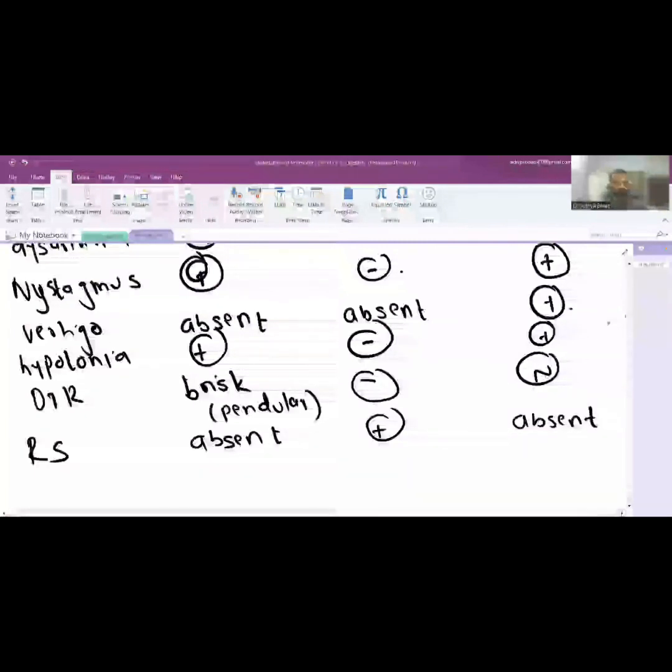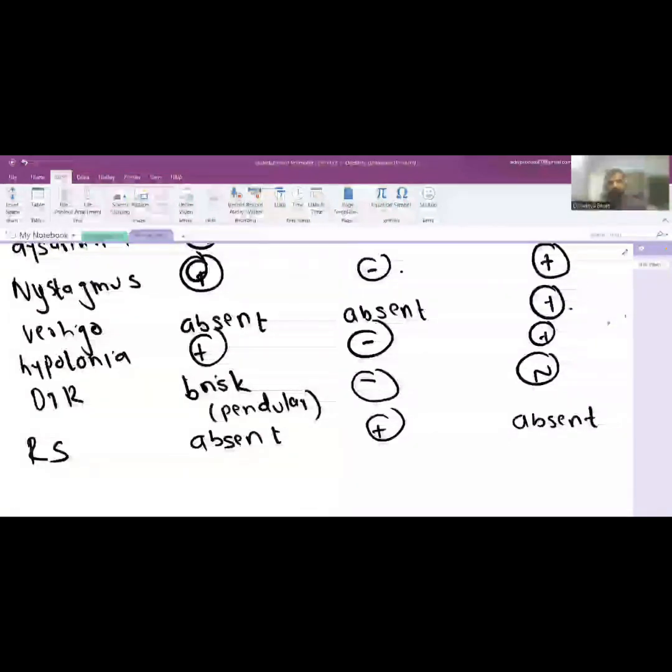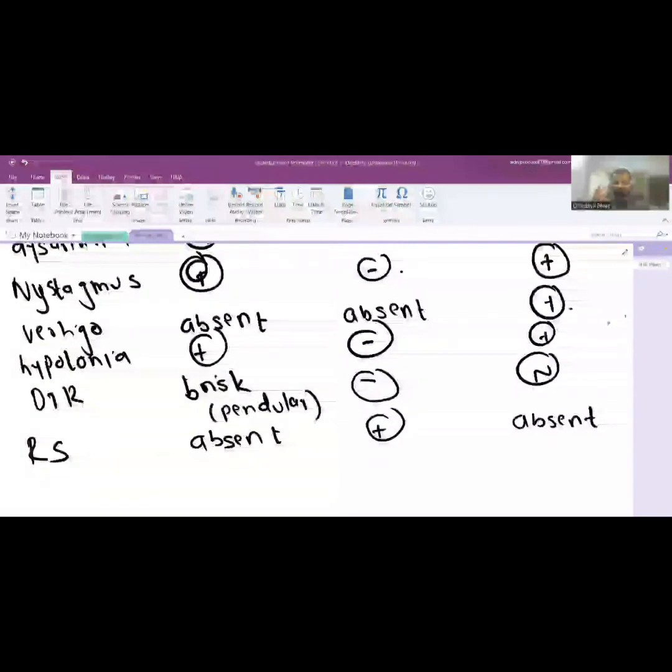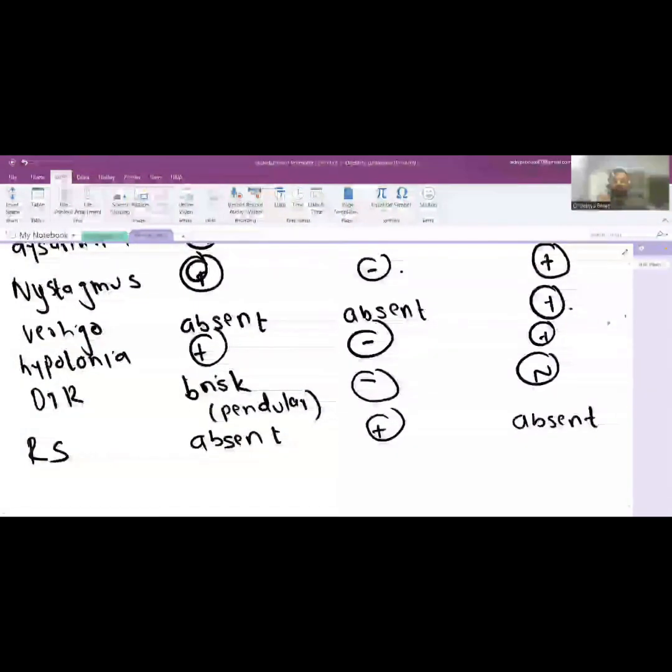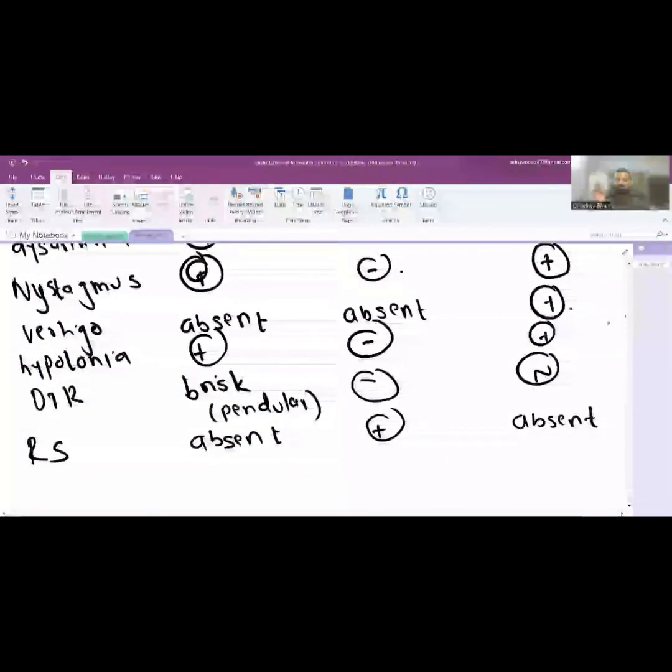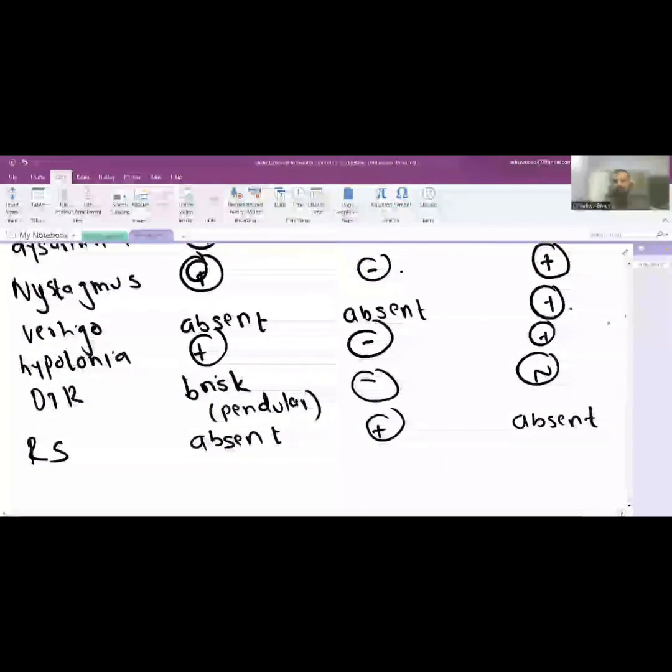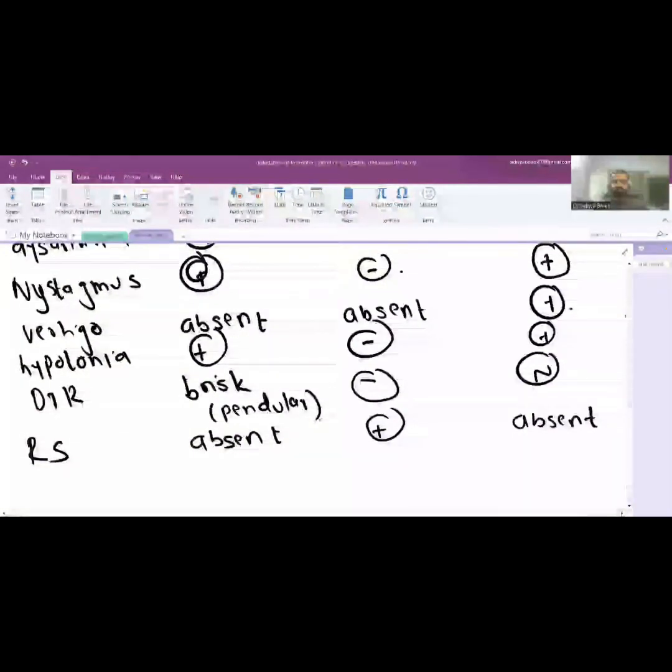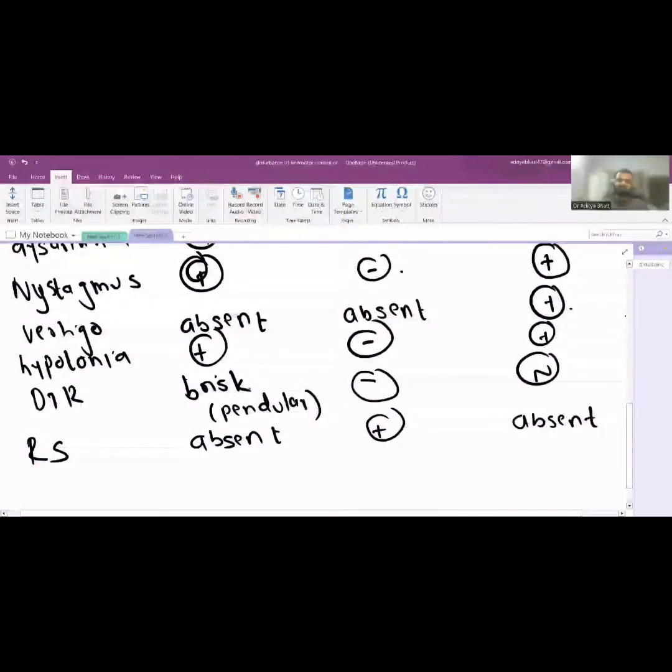With the closing of the sensory stimulation, if the patient experiences falling down then it is called Romberg sign positive. This occurs due to loss of proprioception senses.